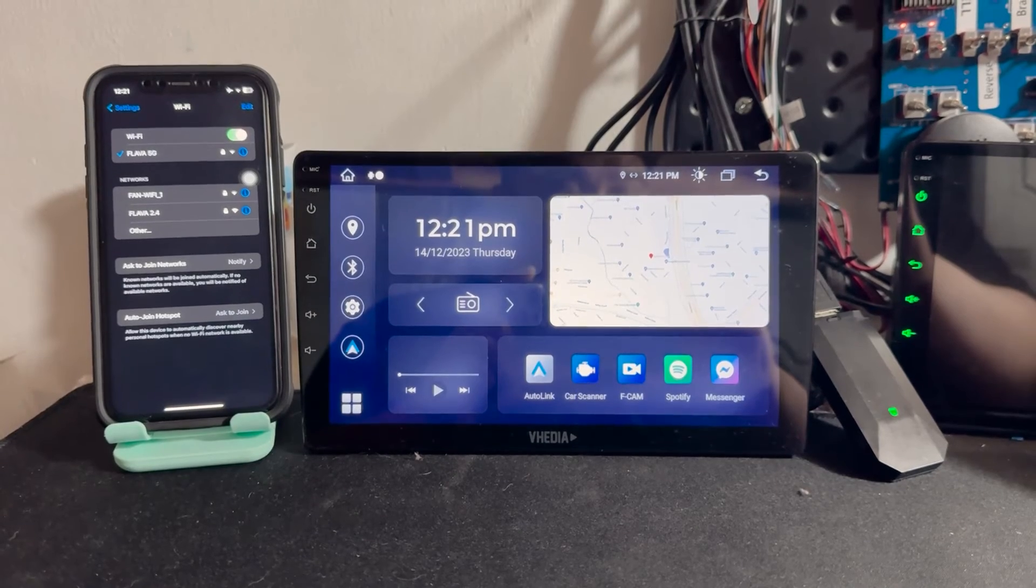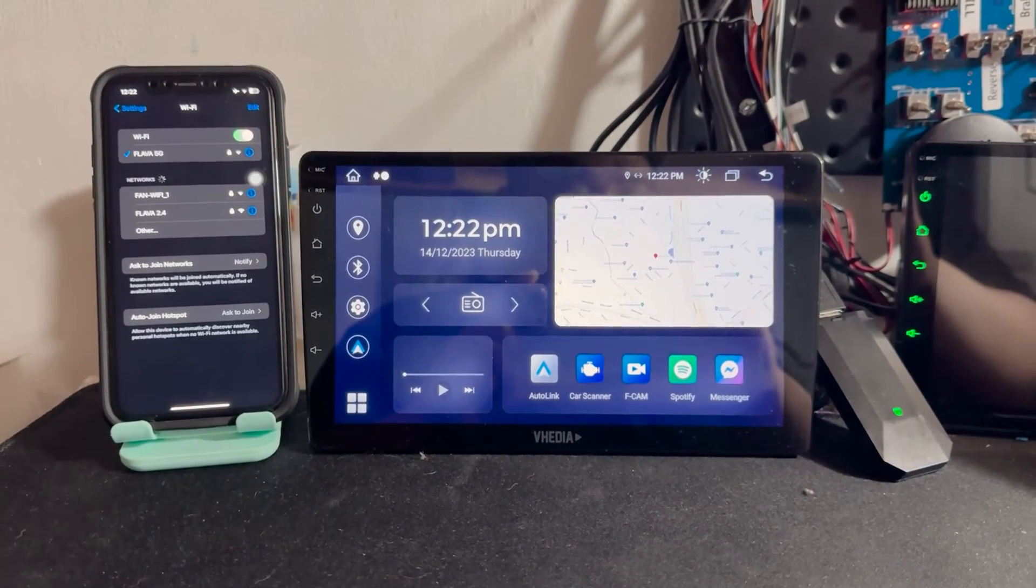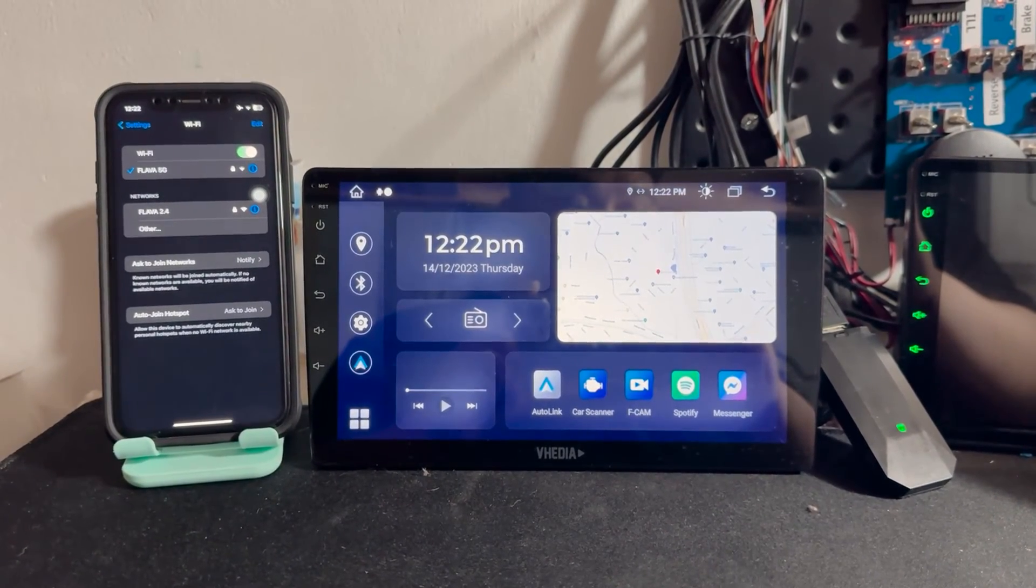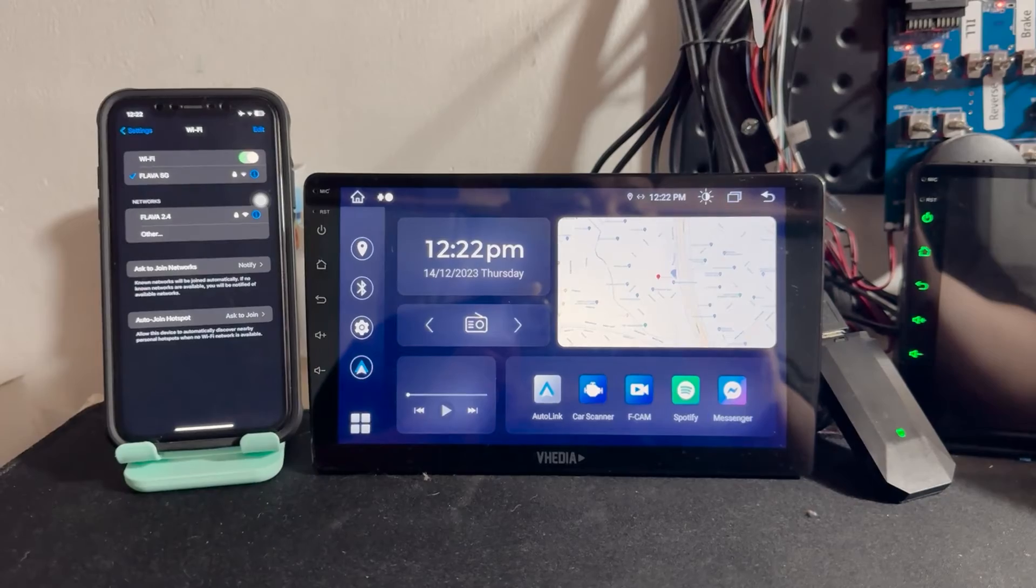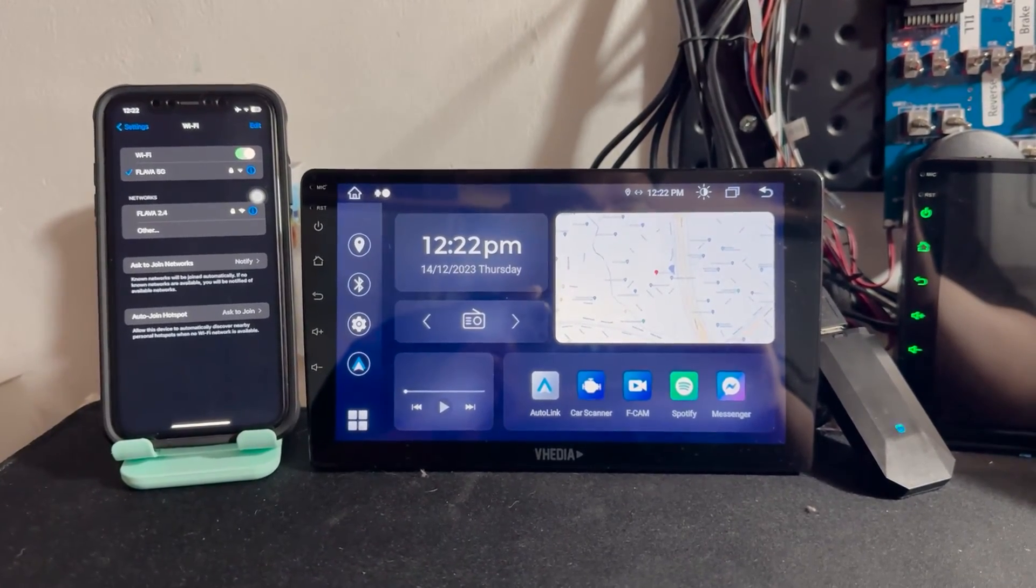Unlike the old version that only served as a 4G dongle for the head unit, this new one works as a Wi-Fi dongle, allowing direct connections to various devices.